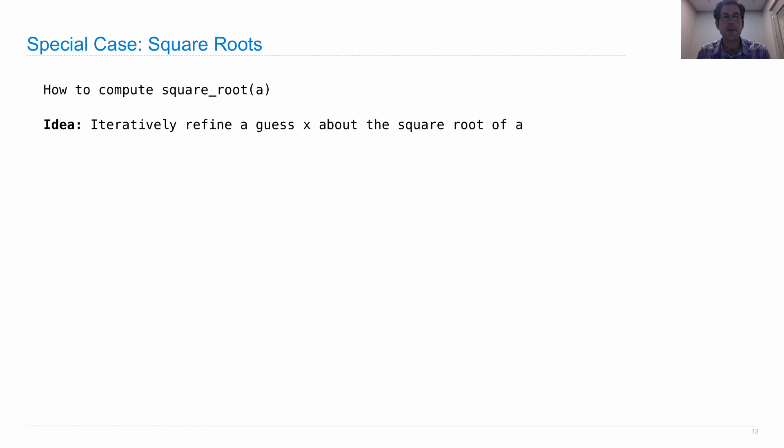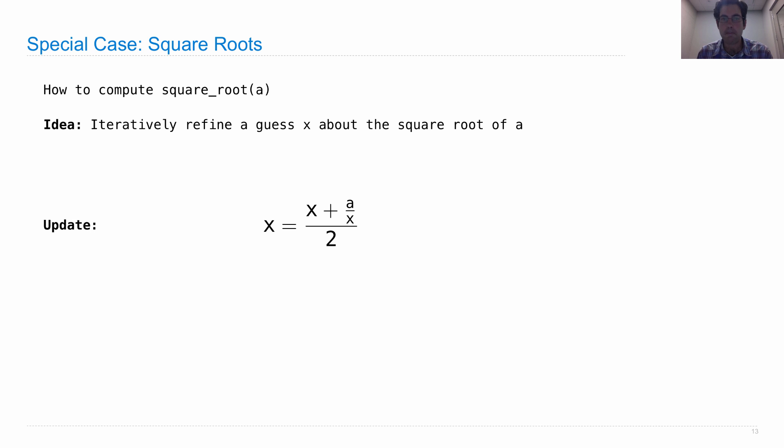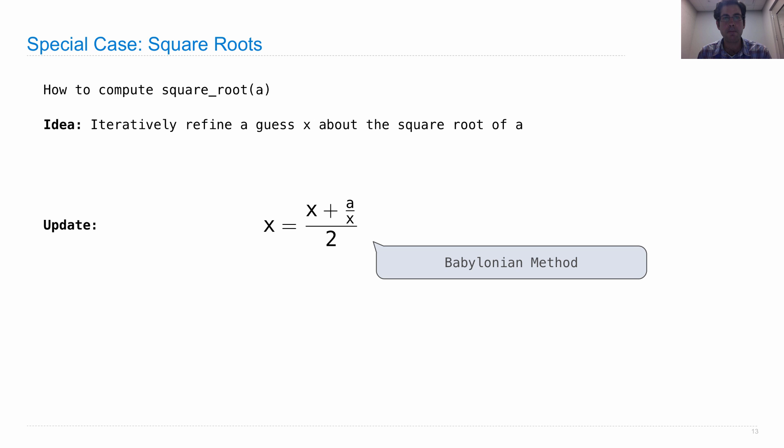Here's how you compute the square root of a. You iteratively refine a guess x about the square root of a using the following update formula: you average x and a divided by x, over and over and over again. Now this formula is actually much older than the calculus. It's called the Babylonian method.